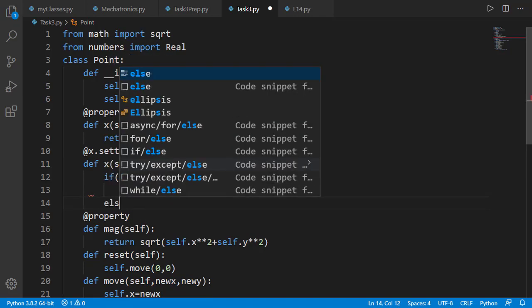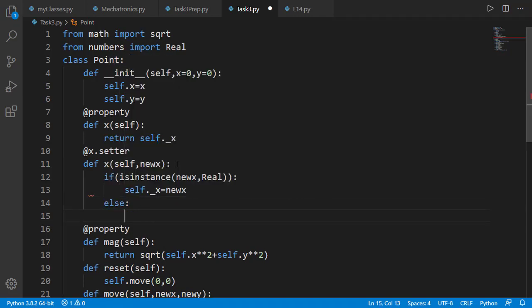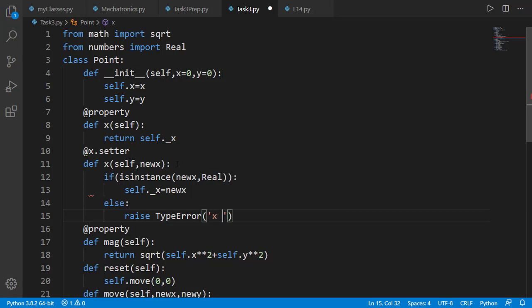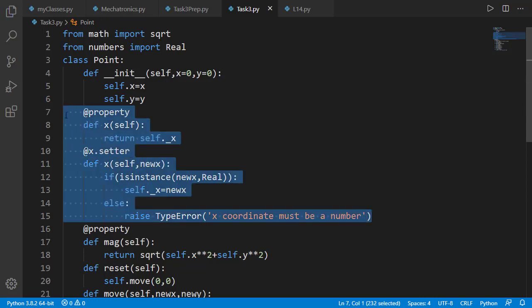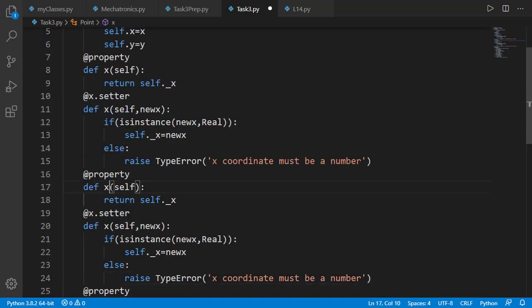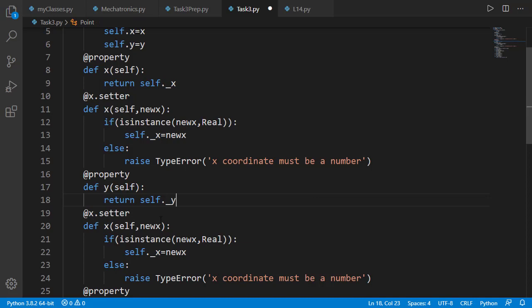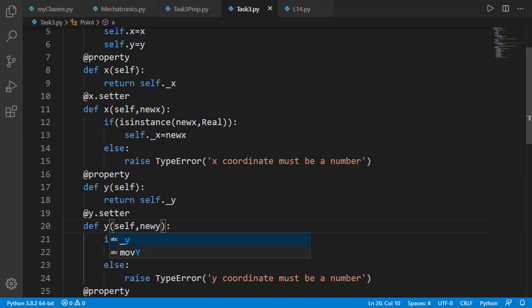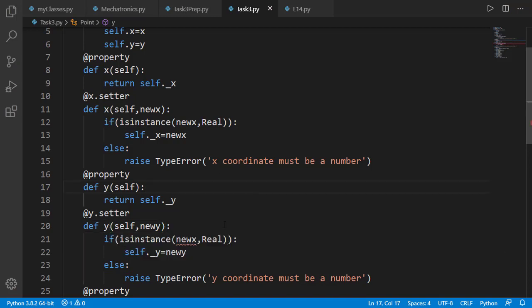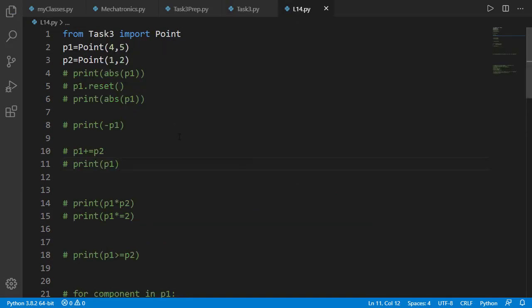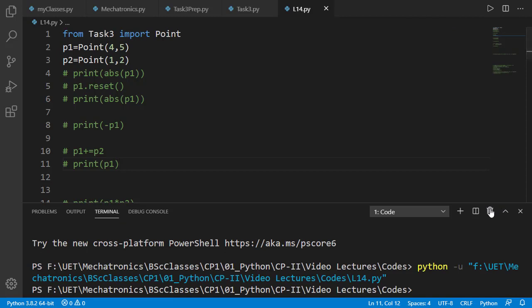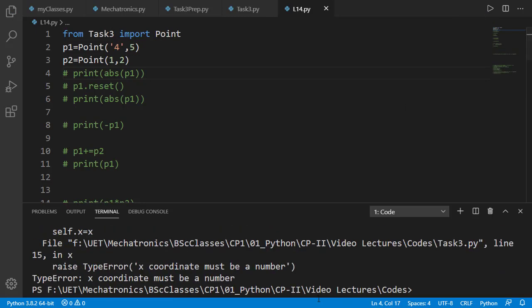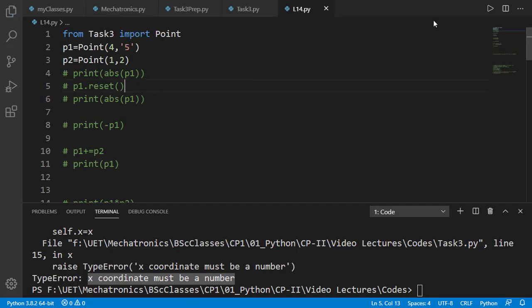If not a real number, we can raise the type error exception. I will do the same for y coordinate. Let's test it in main program by creating a valid point first and then change the x coordinate to a string and this will generate the error that x coordinate must be a number. Likewise we can test it by changing the y coordinate to a string and it will also generate the error.